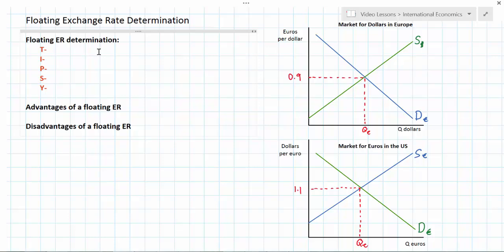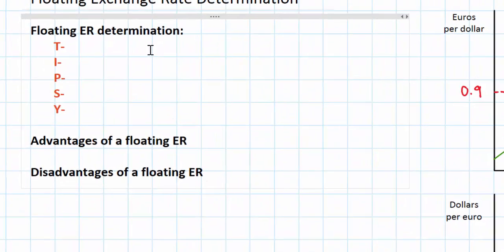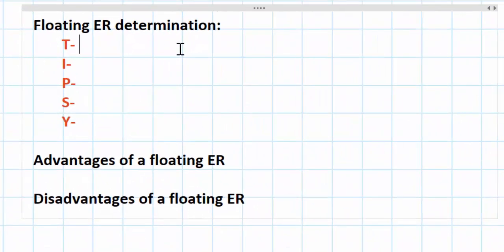To help you remember the determinants of exchange rates, I've come up with a useful acronym: TIPSY. Each of these letters represents one of the determinants of exchange rates, and we'll start with the T.